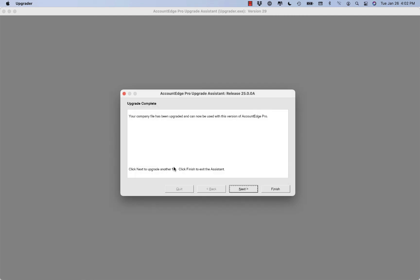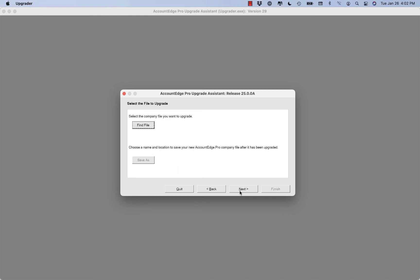It's important to understand that none of this has actually changed from prior versions of AccountEdge. So we just want you to be comfortable doing this process.